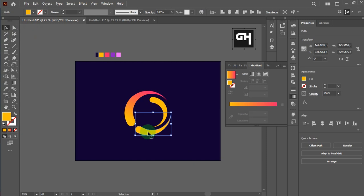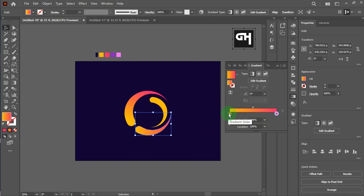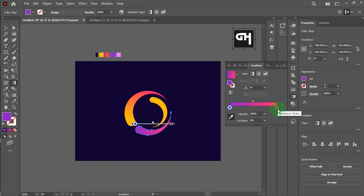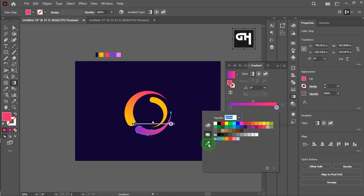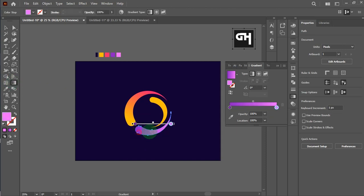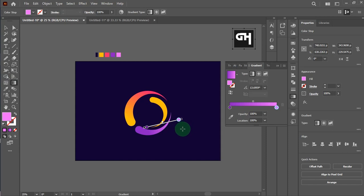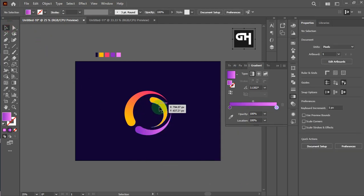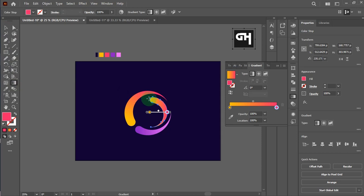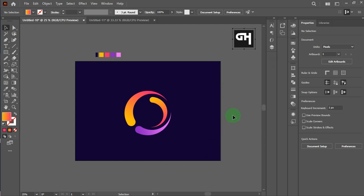You can take a little bit of time for making the gradient. I think it's a shiny, rich idea. Now look awesome!